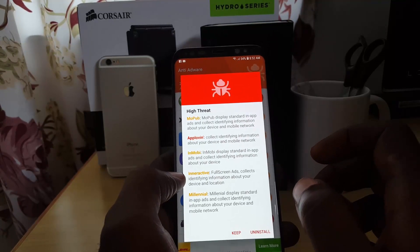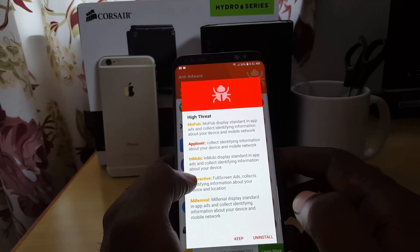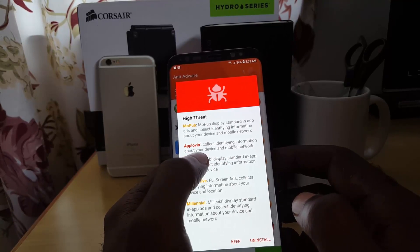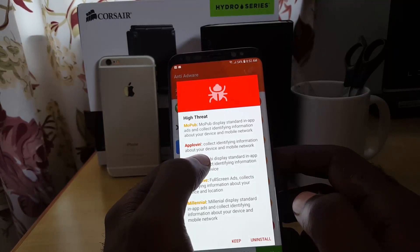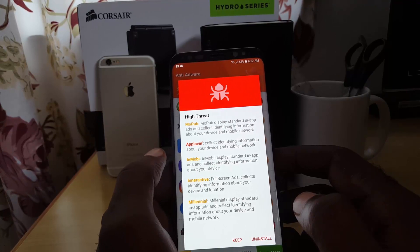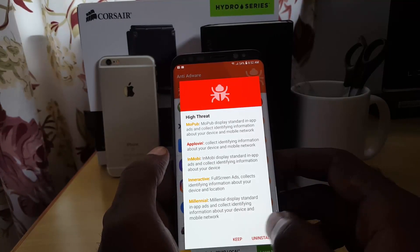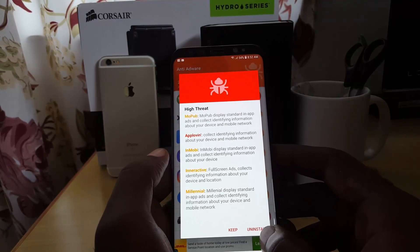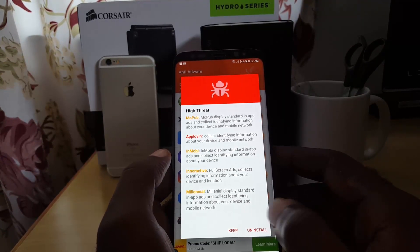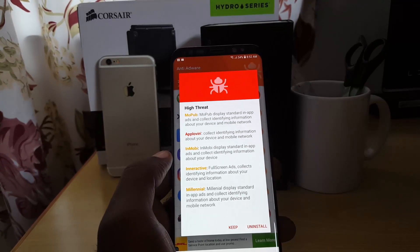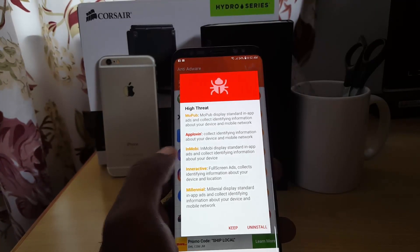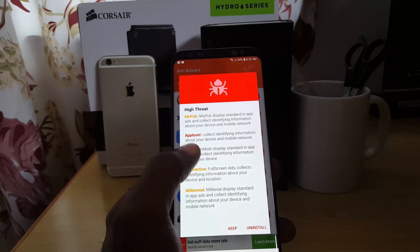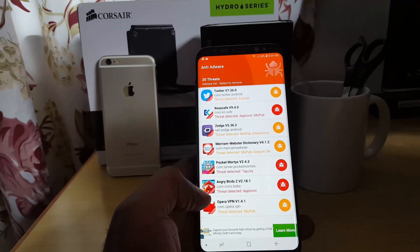Tap on a suspicious app to get more information. For example, it may show that the app is collecting identity information and mobile network data. Some of this is normal, but if you believe a particular app contains a serious threat, go ahead and uninstall it. The description should give you clues about which apps are causing pop-ups.